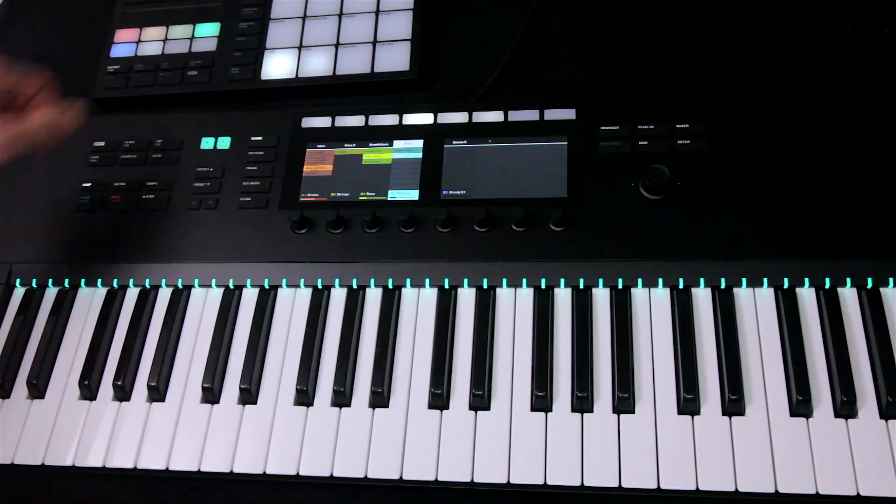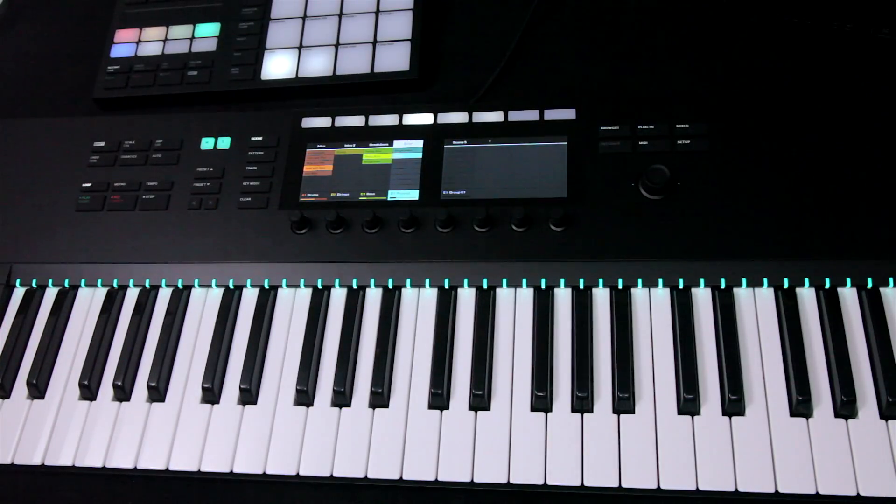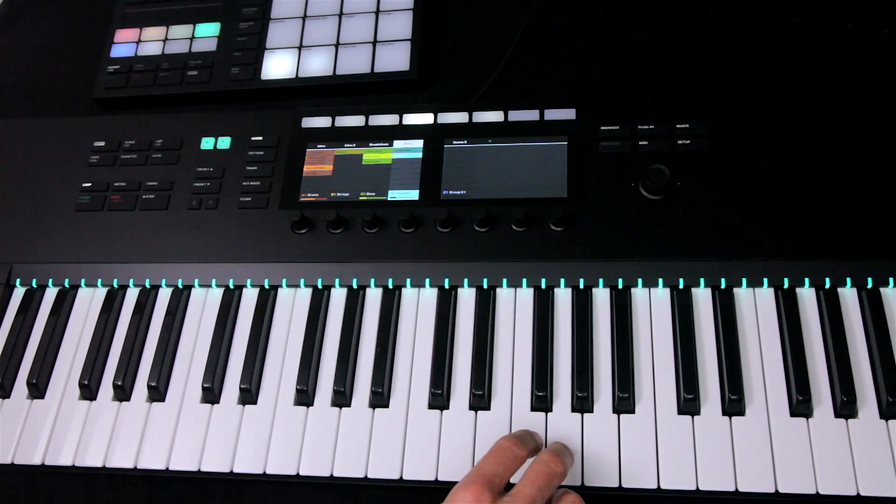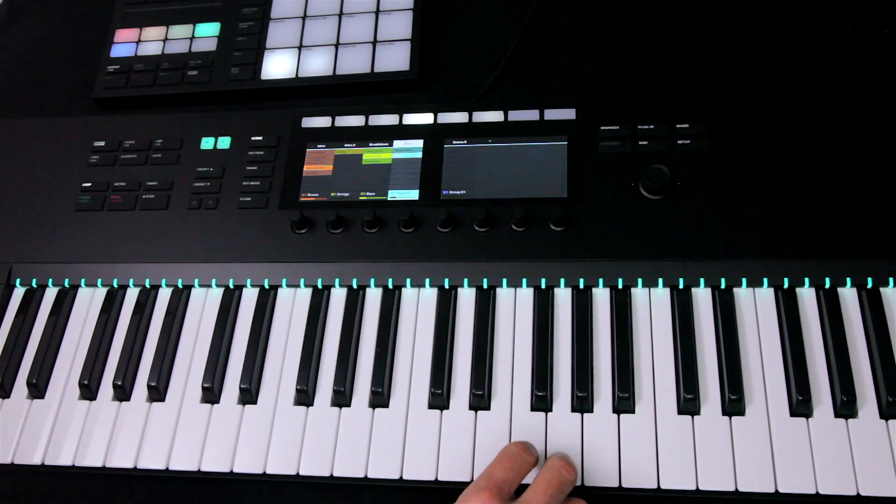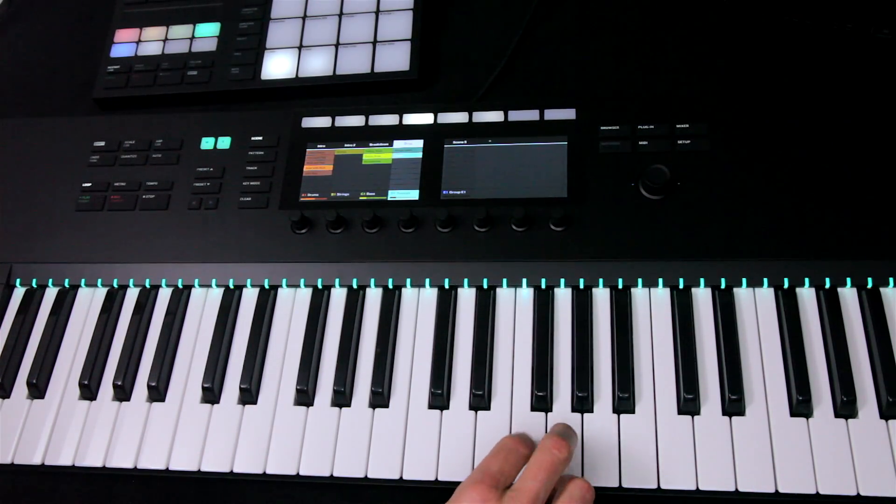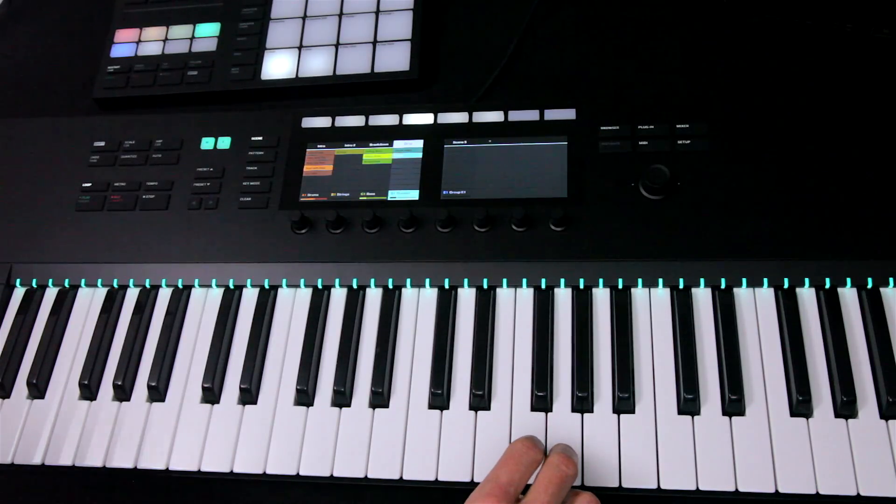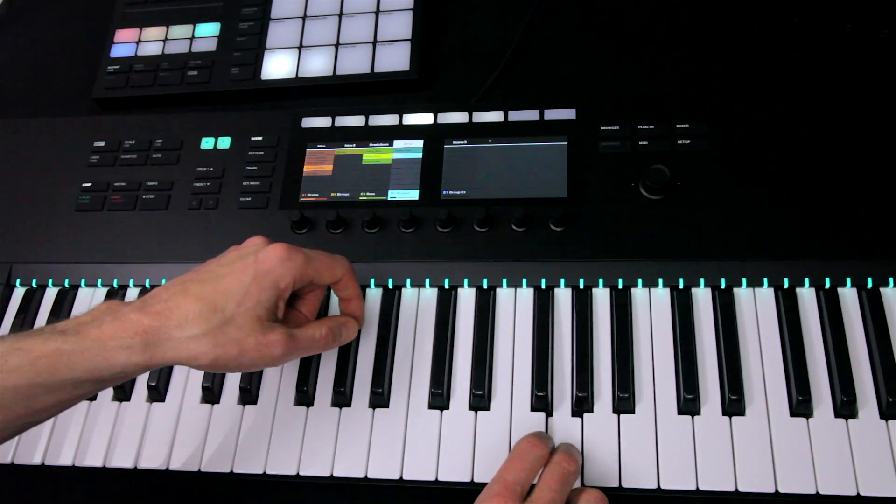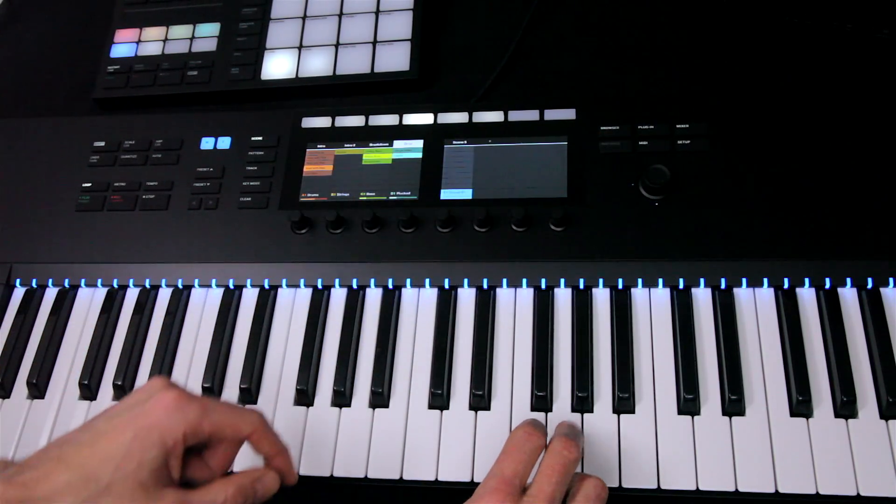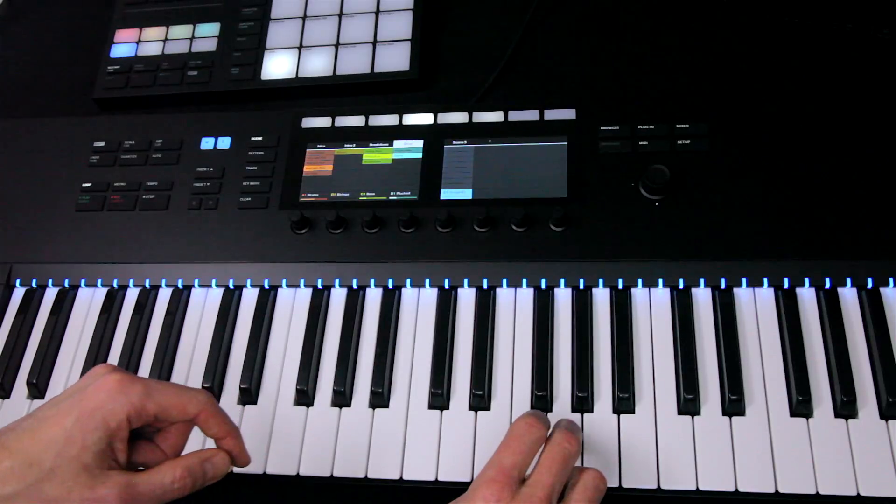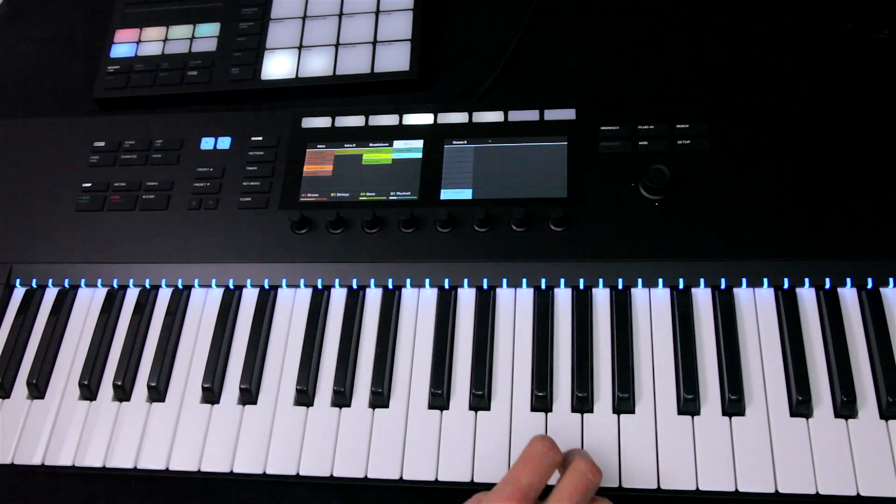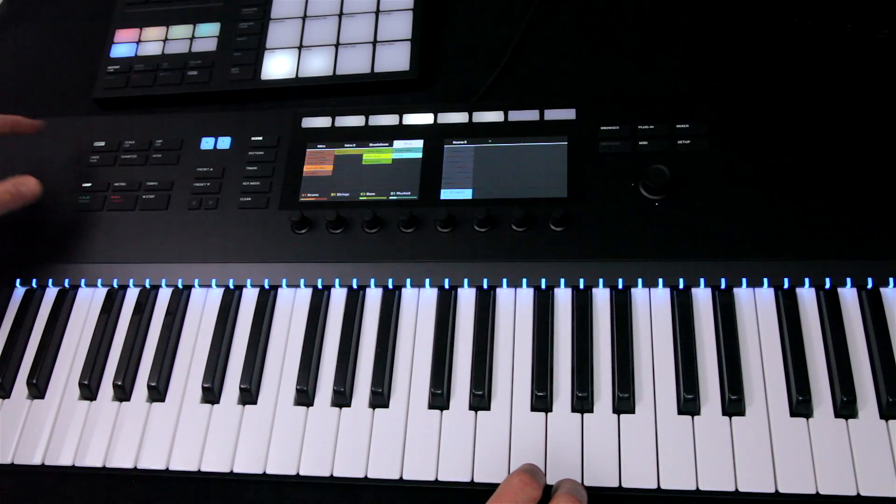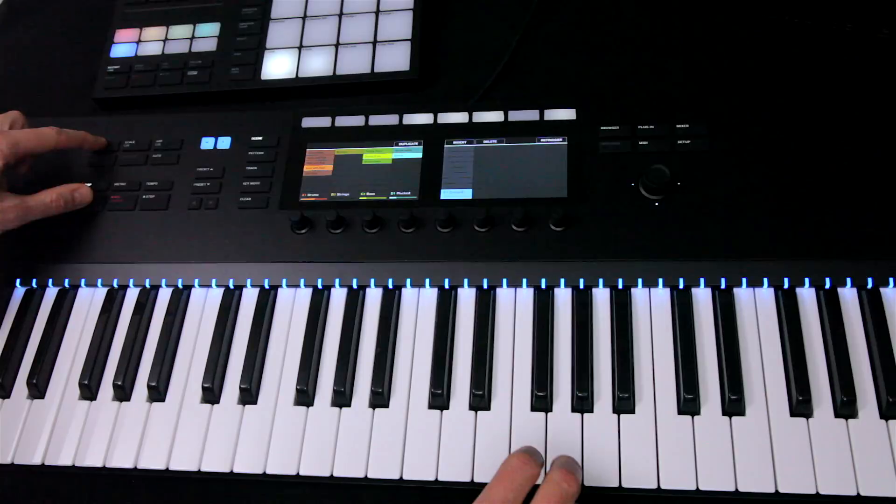So with my left hand triggering lock snapshots and scenes, my right hand is free to play a riff of some kind. So I can select the desired group I want to play first, and then show you how I can go smoothly from the drop to breakdown and back again.